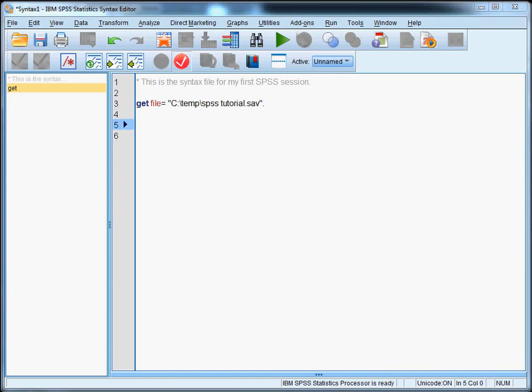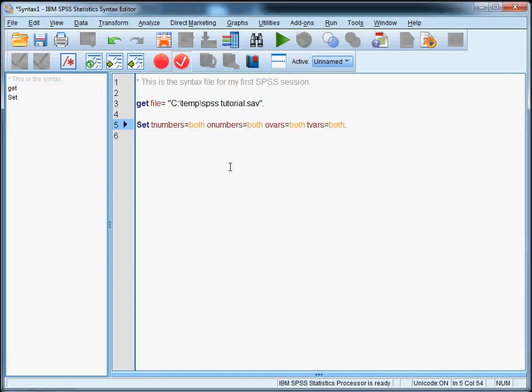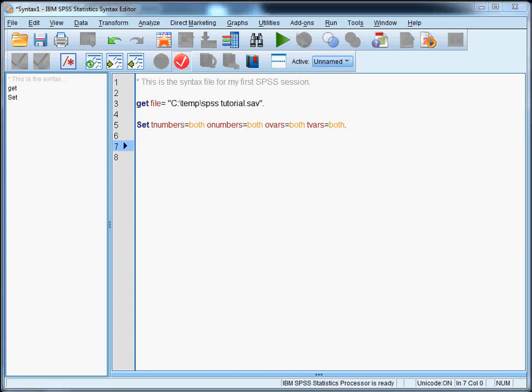So it's this one. It's set t numbers equals both, o numbers equals both, o vars equals both. I'm not going to explain how this works right now but it's convenient to add it at the start of every syntax file you create. All right. So we are now ready to start working on the data and perform analyses.